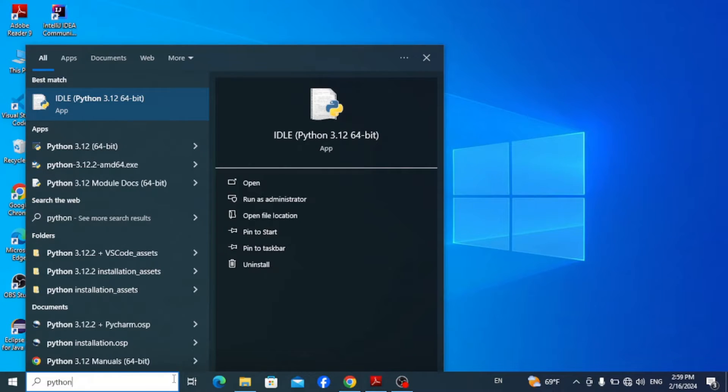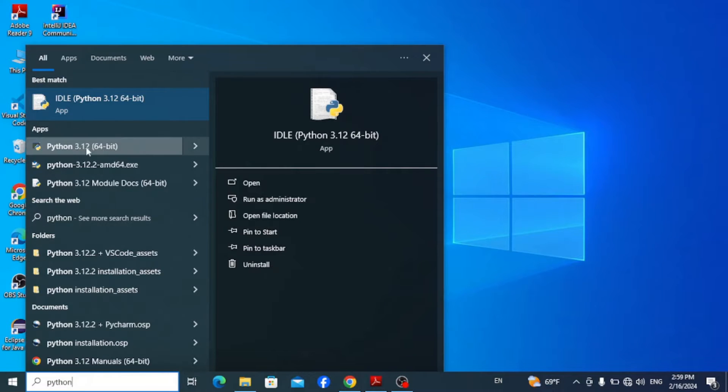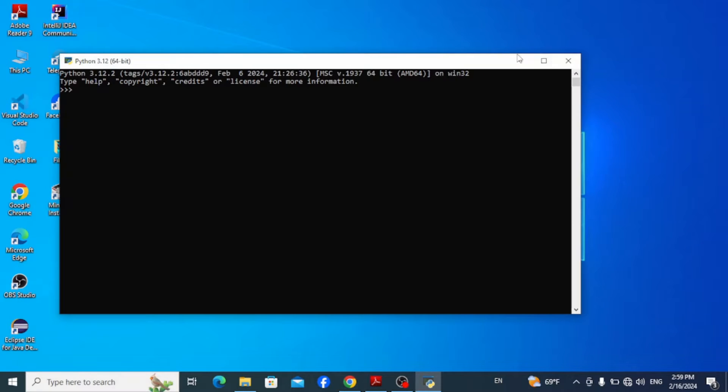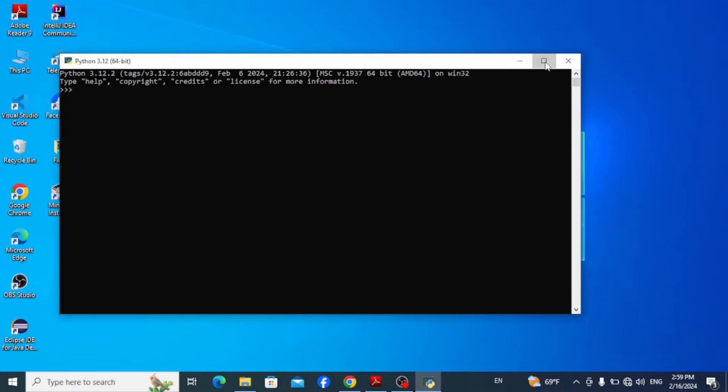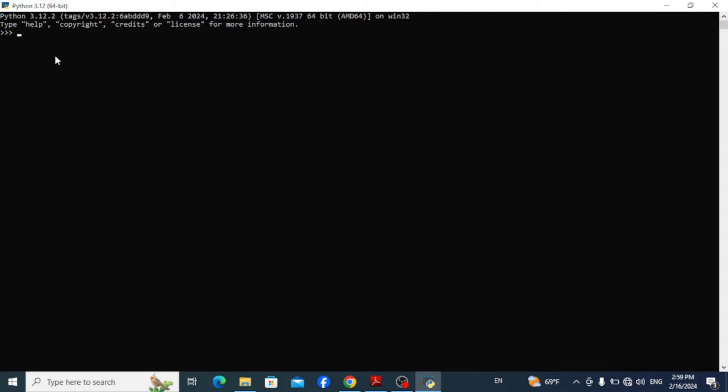If you have Python installed on your system, simply go to the taskbar and type in Python and click on Python here. This opens up the Python interactive terminal where you can write Python codes and interact with it. So here simply type in print hello world and hit enter. You can see here that the output is displayed.